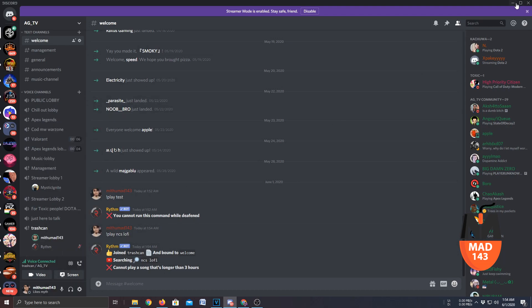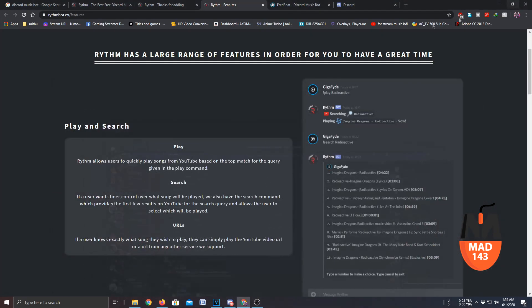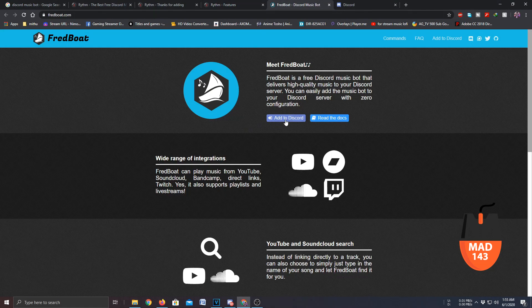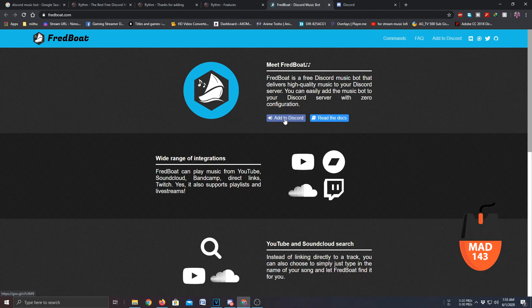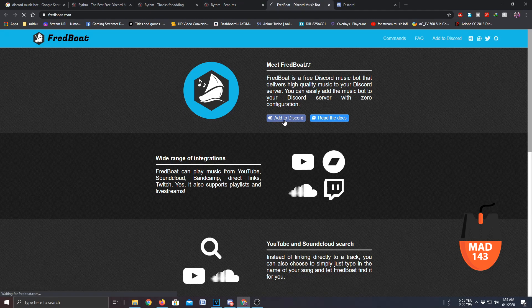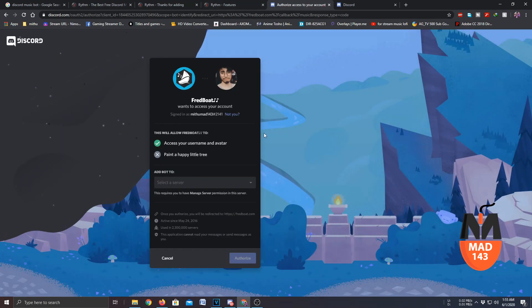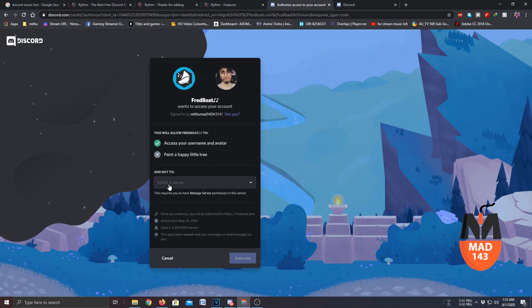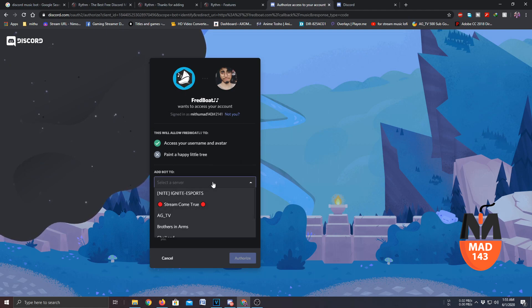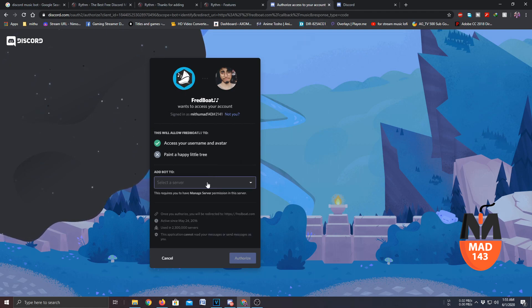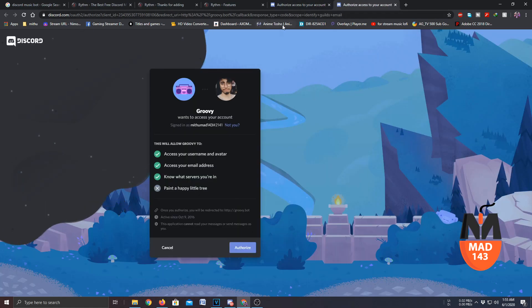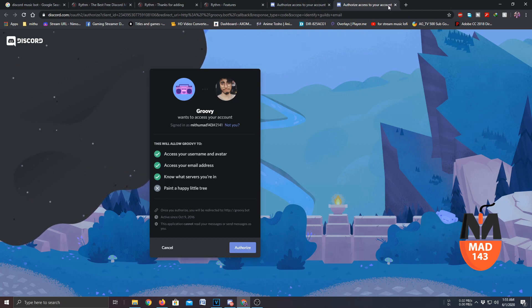So yeah that's pretty much how you do it. If you want to know how to do it with the rest of the bots let me just show you once. You have to click on 'add to discord' same as Rhythm. Once you click on that it will do the same thing again. You have to select the server you want it on, and if you want to get Groovy, same as that.